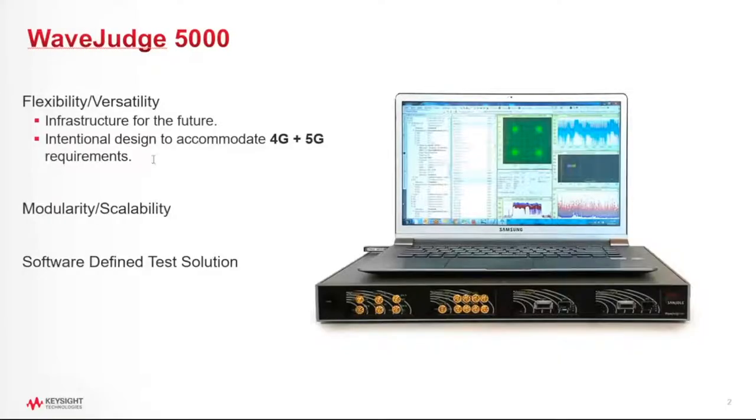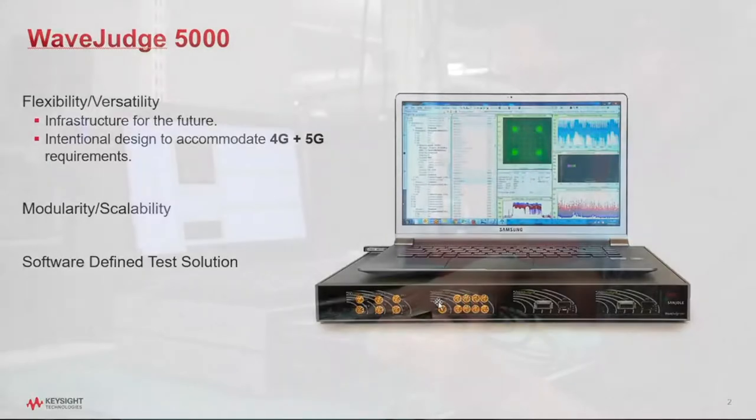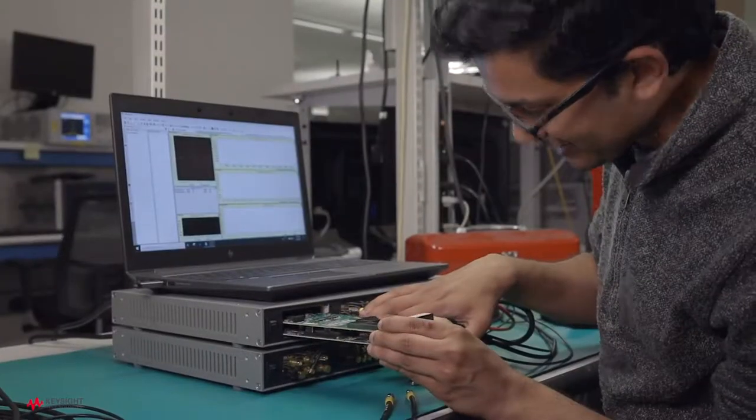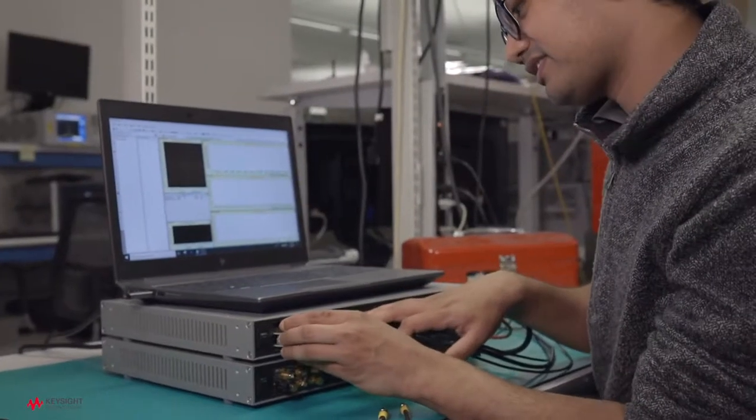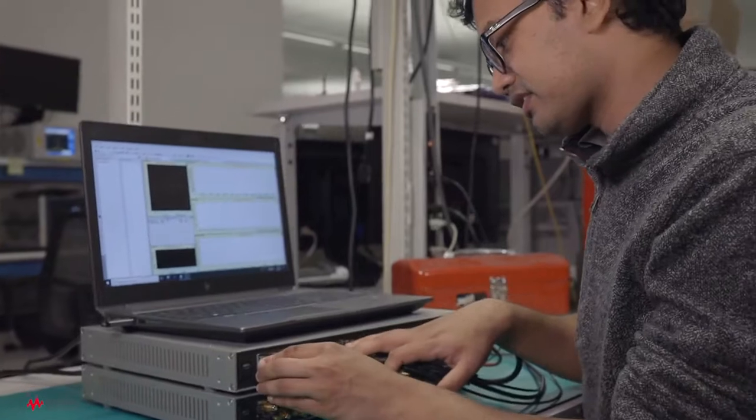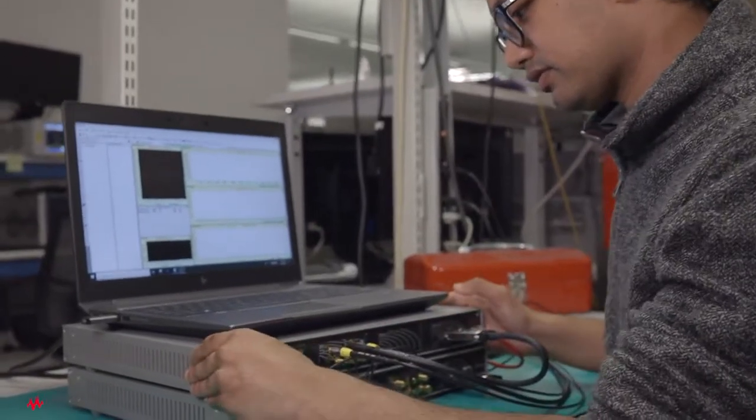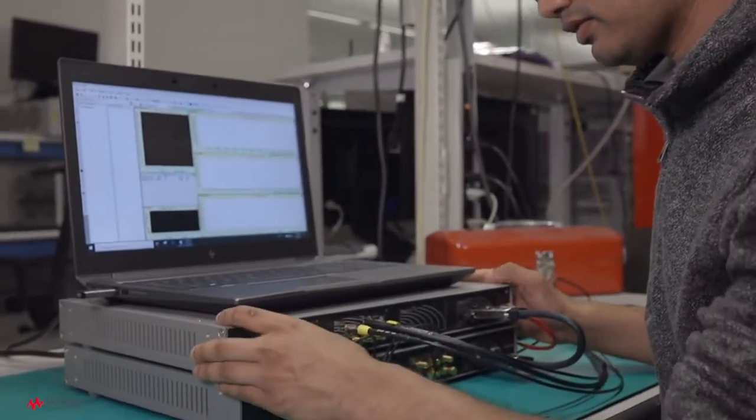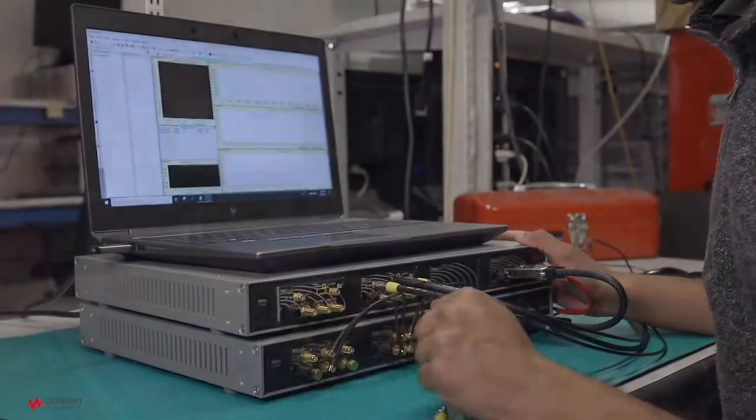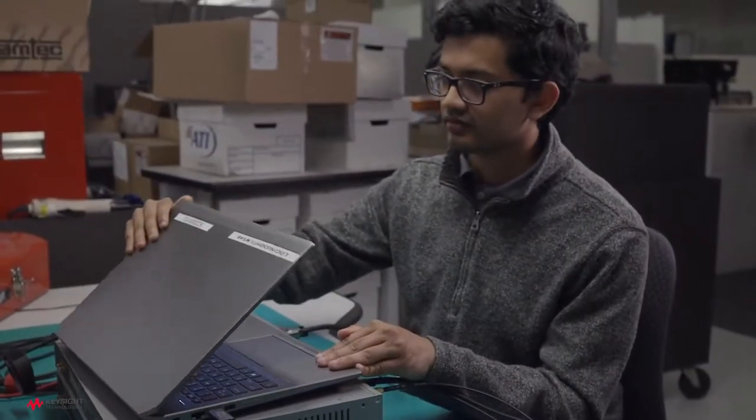So here is what the WaveJudge looks like. The hardware platform is a very small, one-rack-unit-high hardware device, and it is modular. Depending on the plug-in modules we use, it will tell us which frequencies and which bandwidths we're going to capture. So that's the WaveJudge hardware.